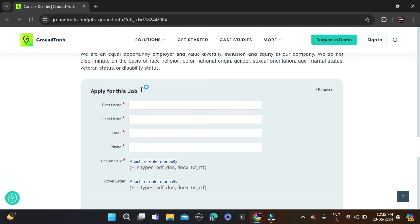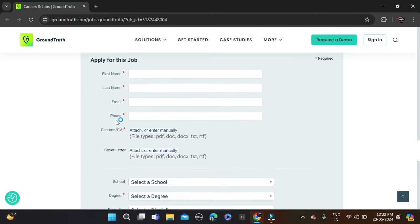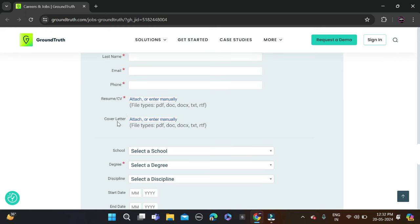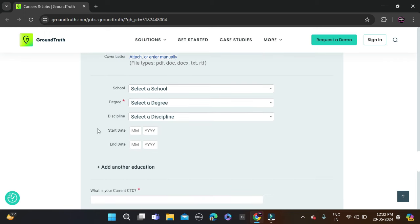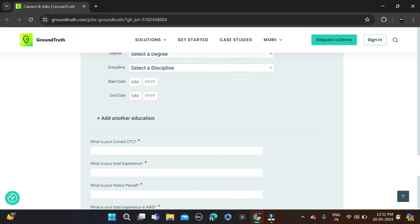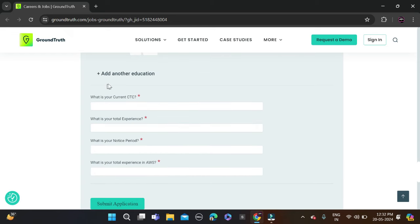First, you fill your first name, last name, email ID, phone number, upload your resume, cover letter, and select your school, degree, discipline (meaning your branch), start date, end date, and if you want to add other education.